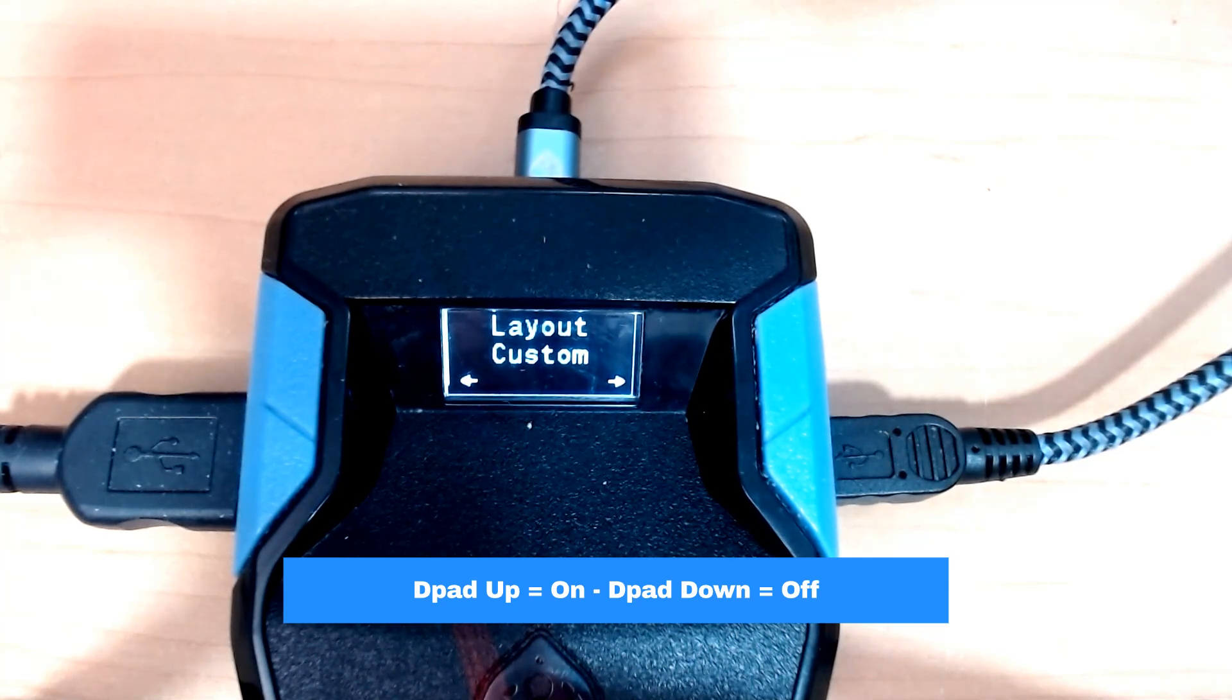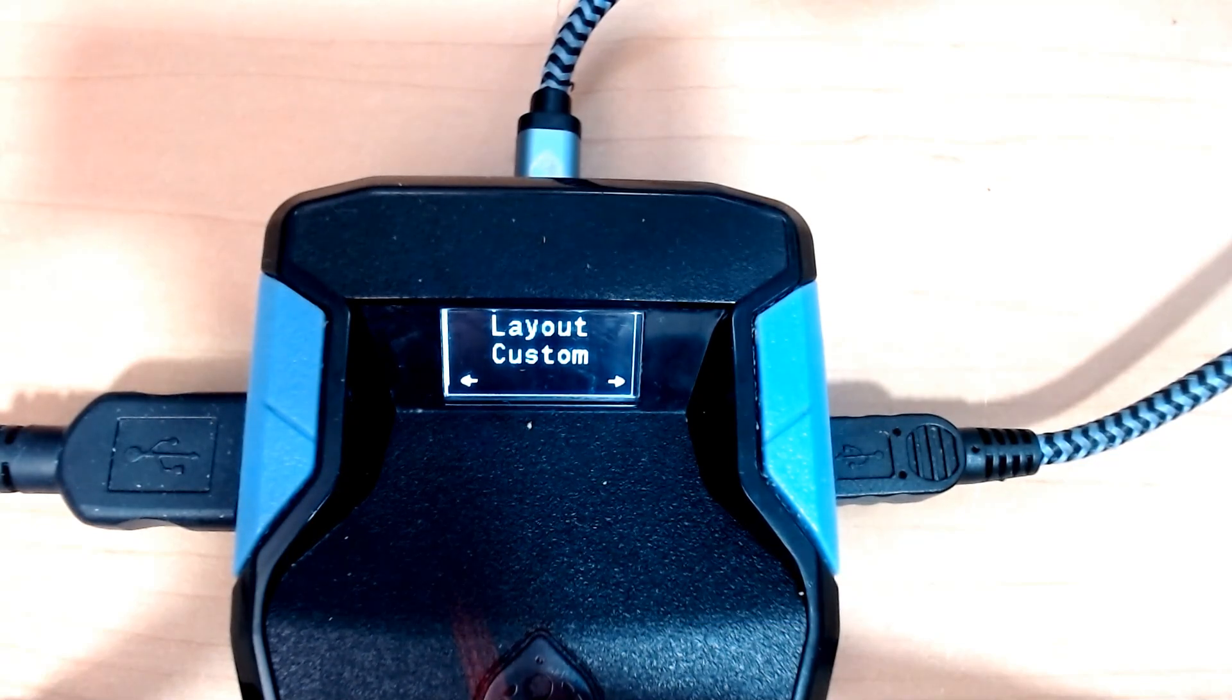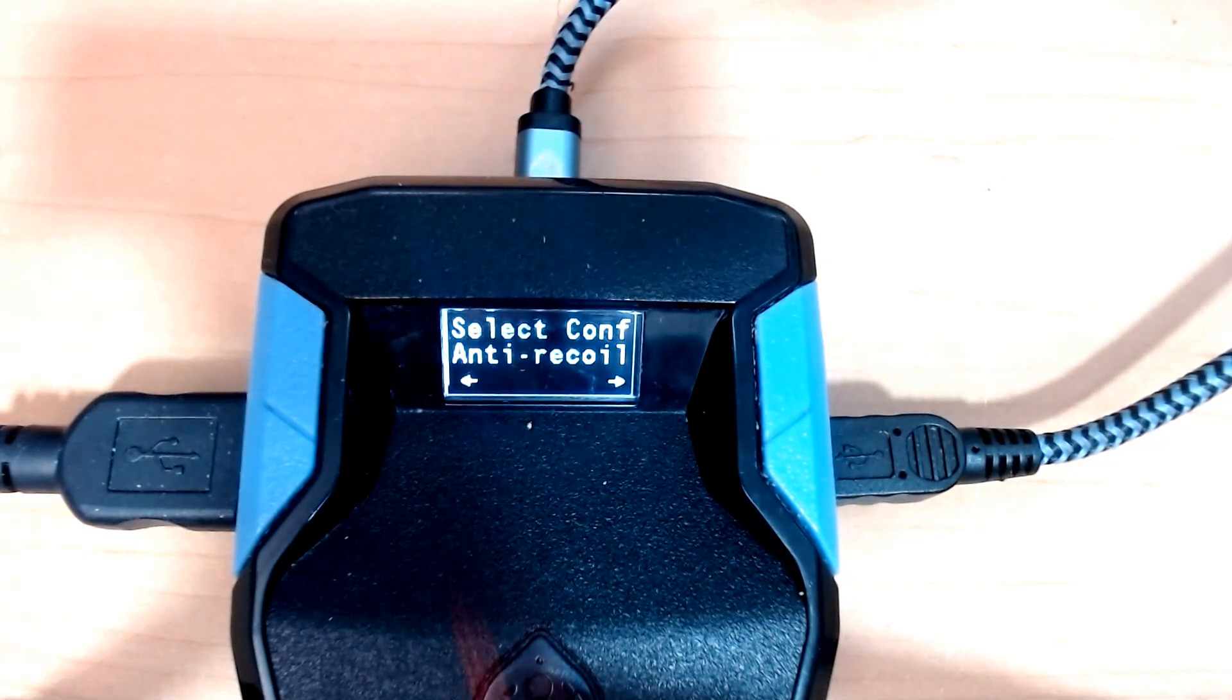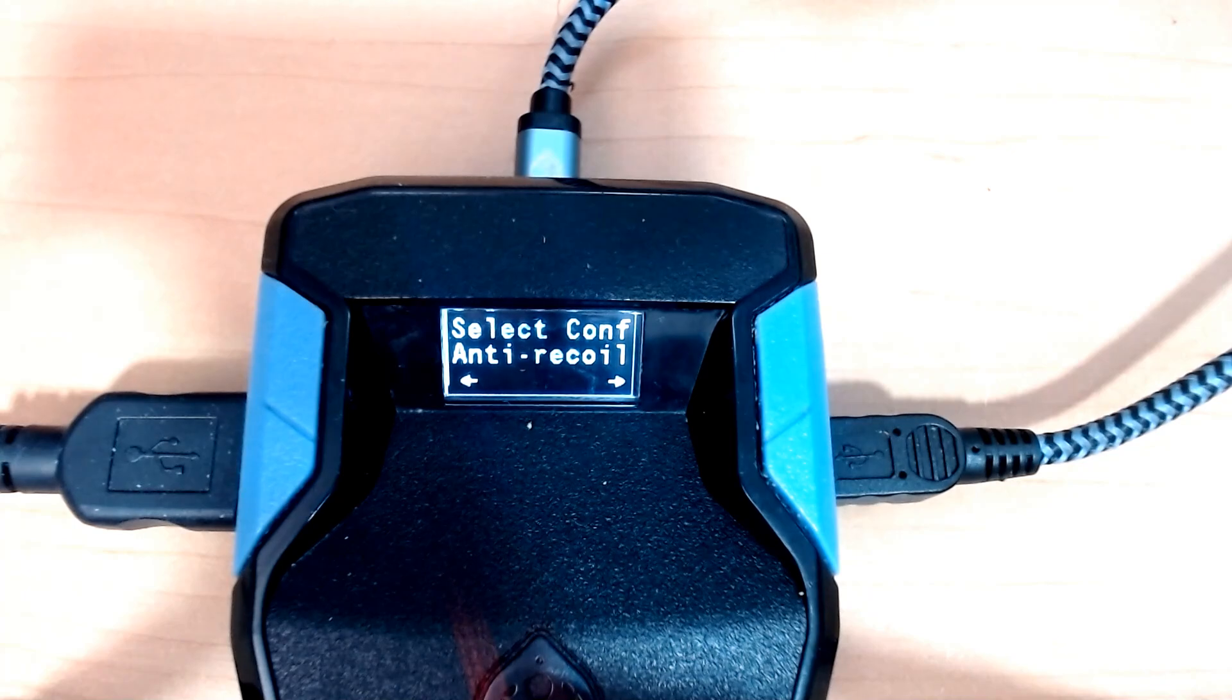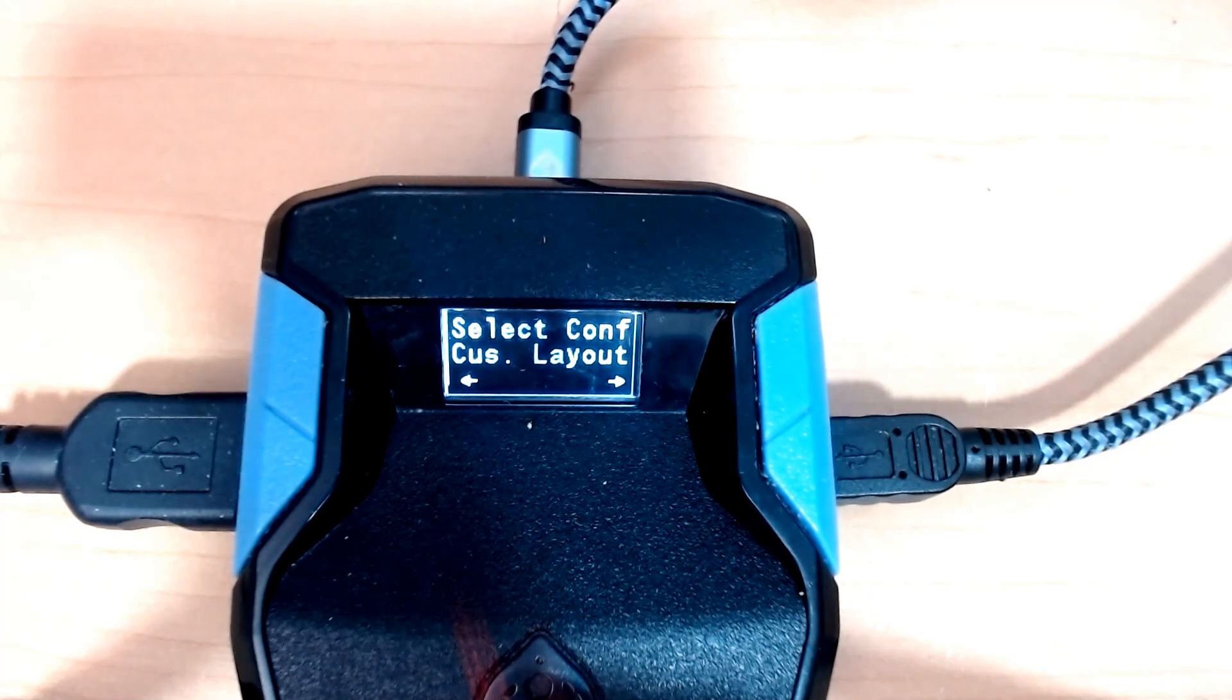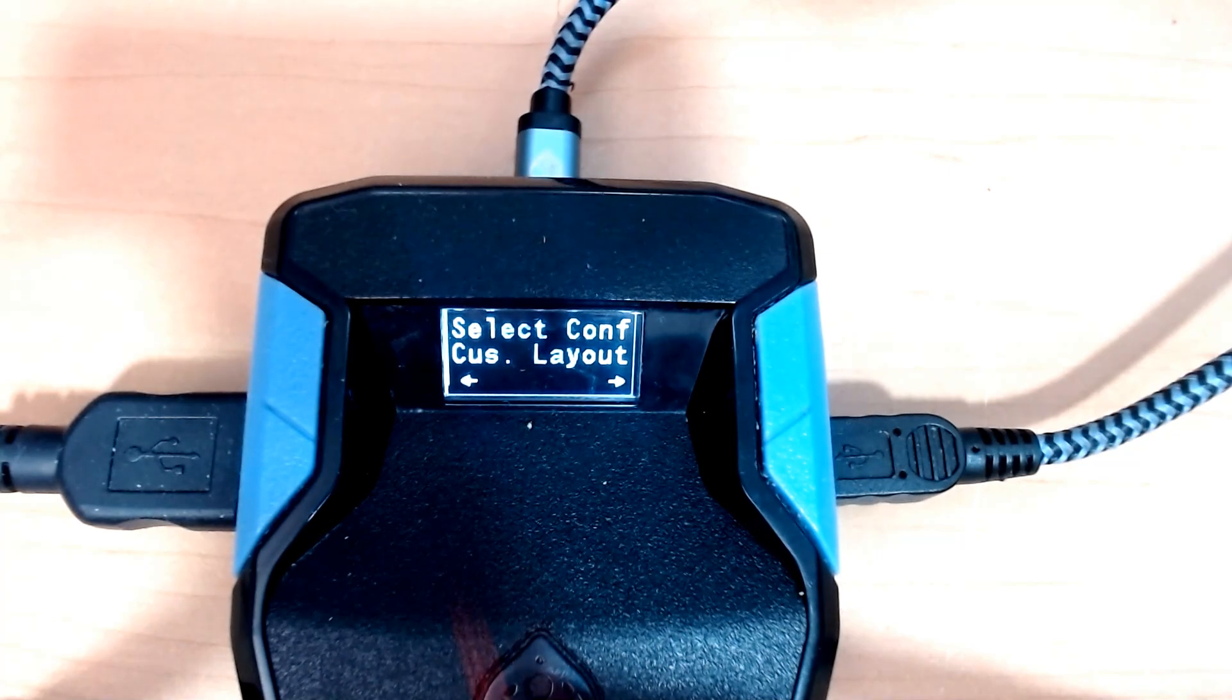For example, select custom layout, save it, and go back. You will find that we have a custom layout menu, and this will allow you to configure each button to your liking.